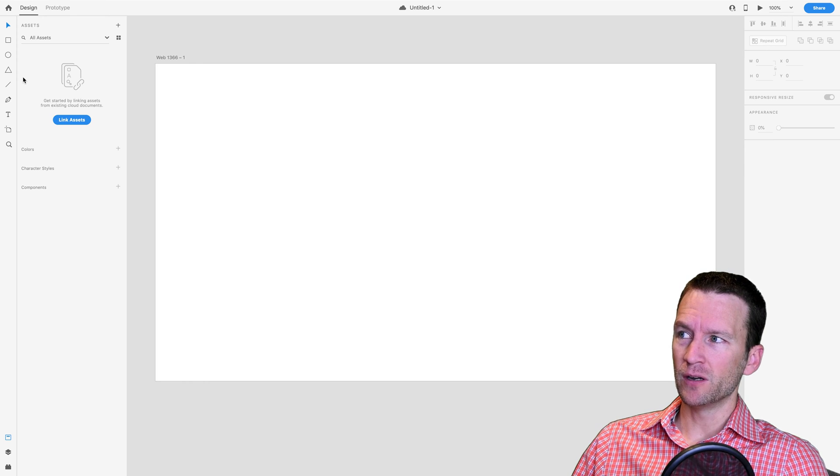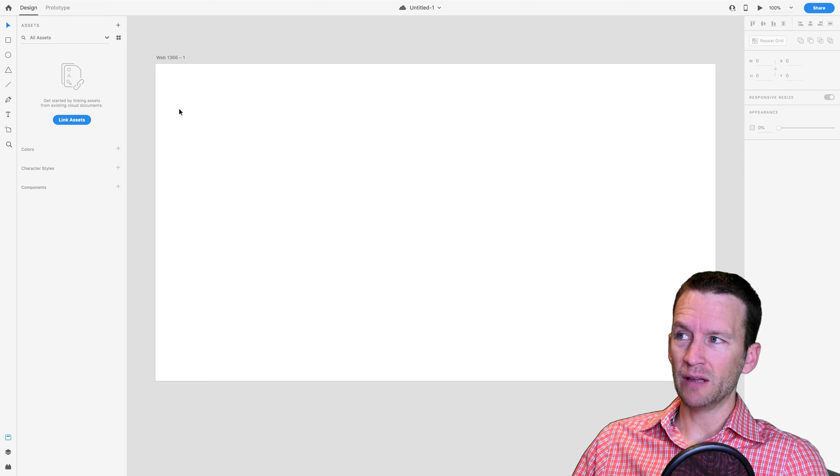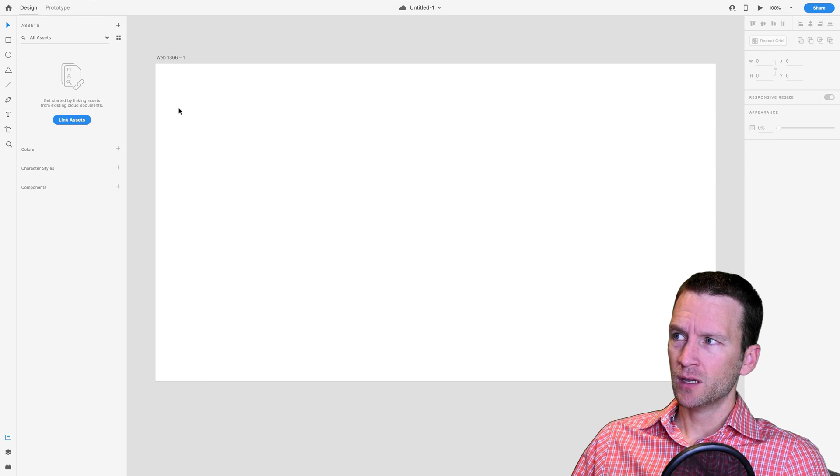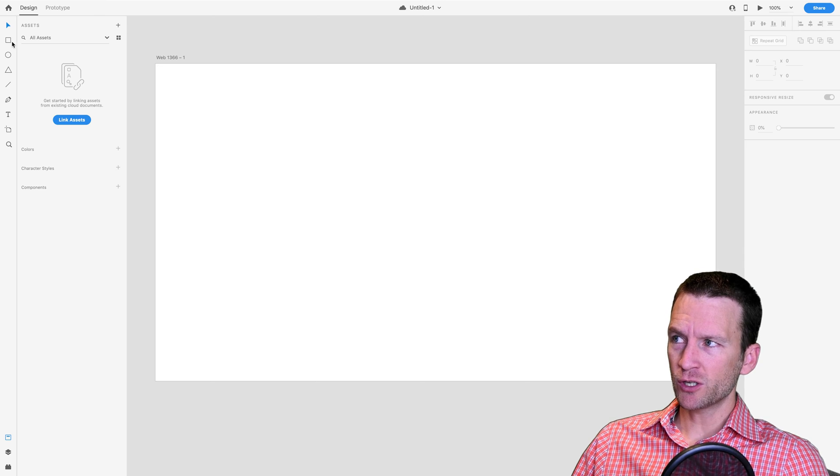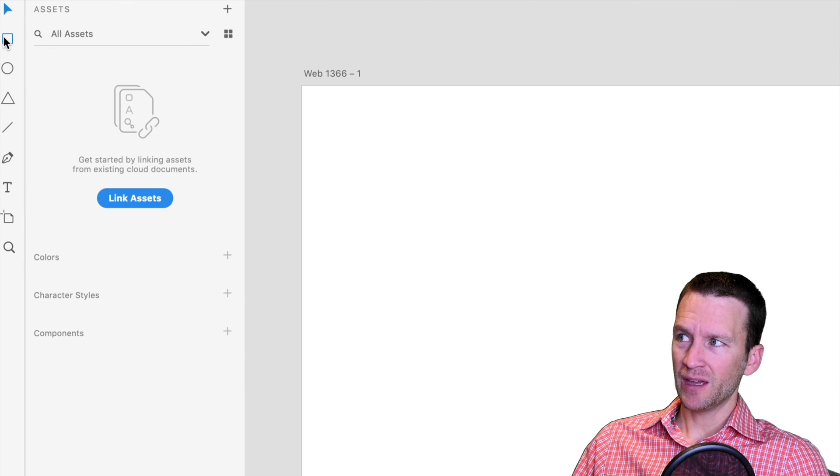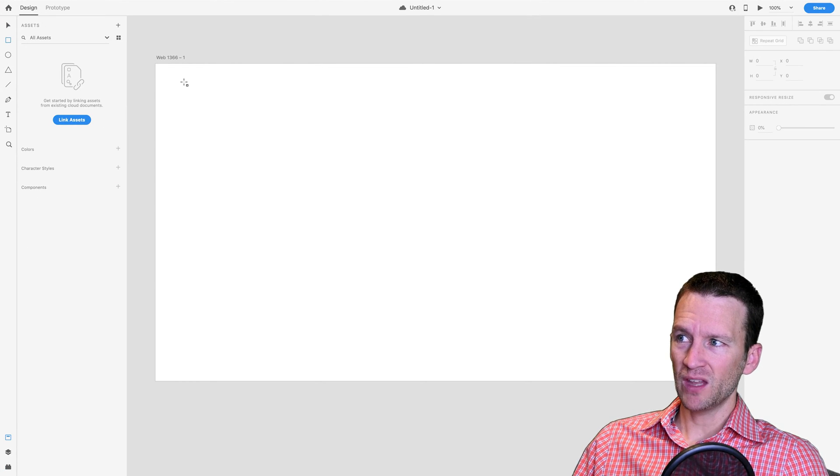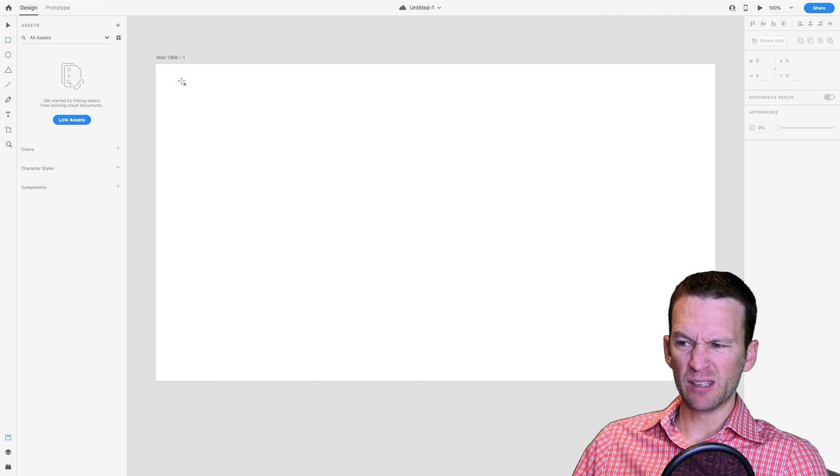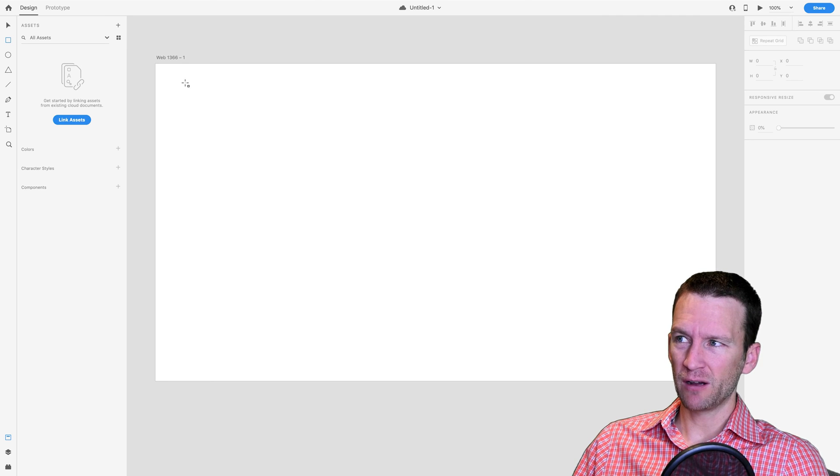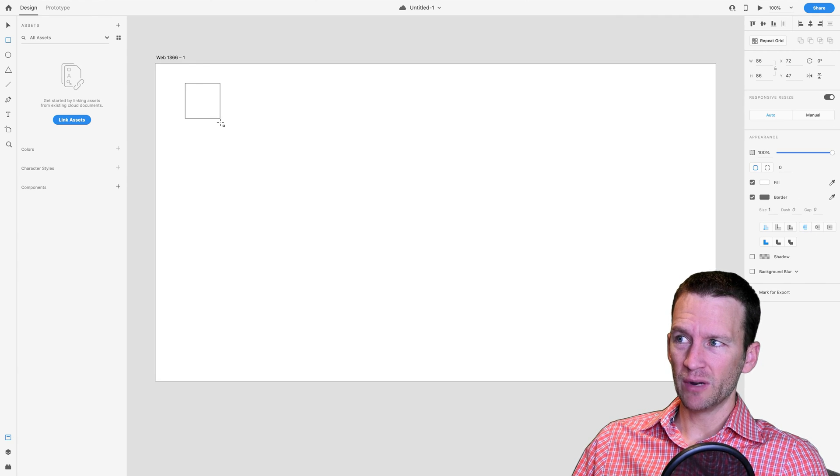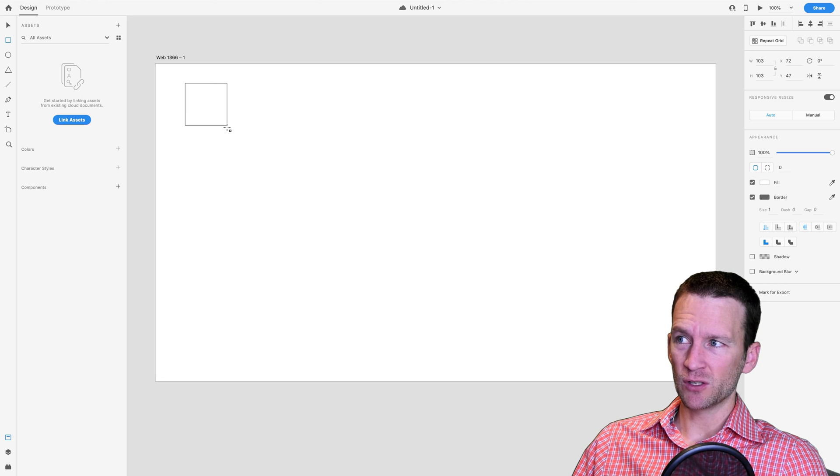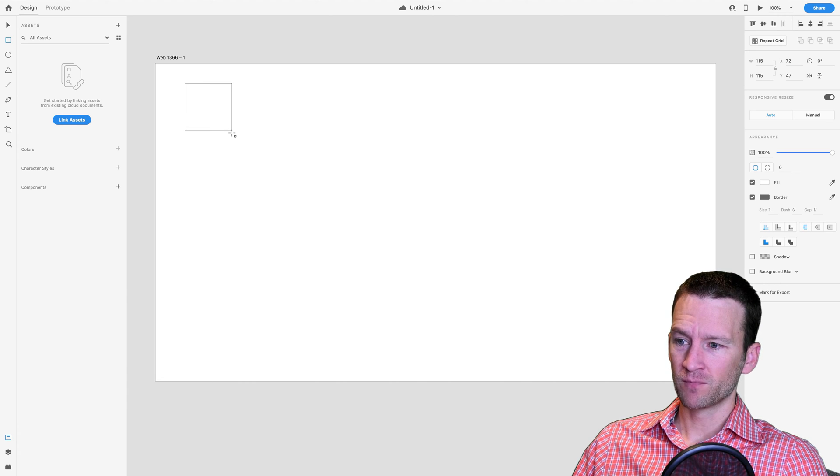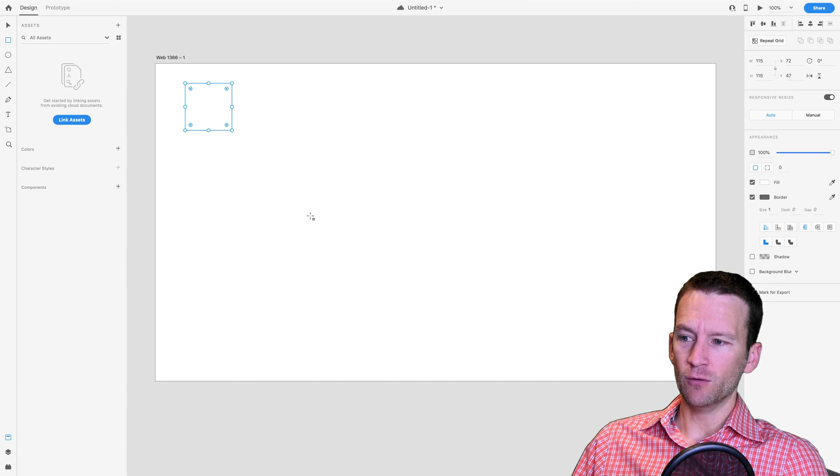Inside of the program here, we're going to be creating our style guide first. So what we're going to do is we're just going to grab the rectangle tool here at the top left and draw out a simple rectangle. Size here really doesn't matter at this point. Hold down shift to get a perfect square there and then just let go.